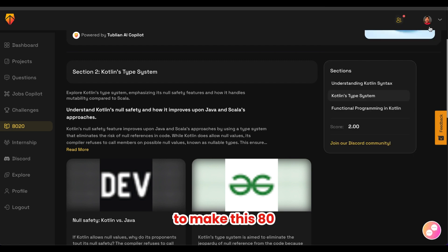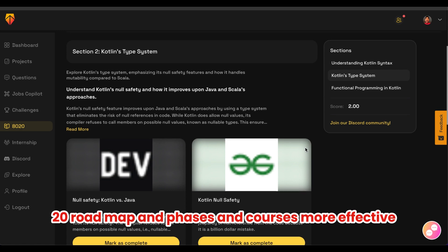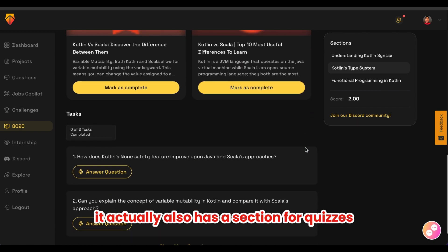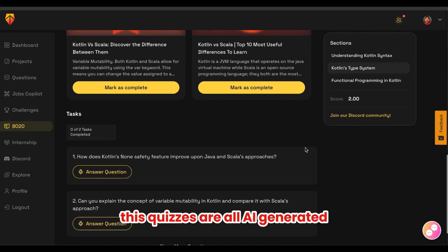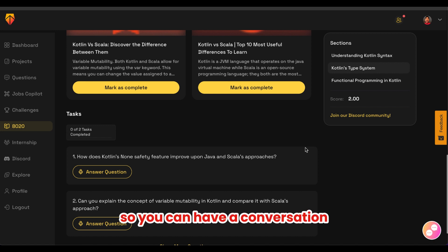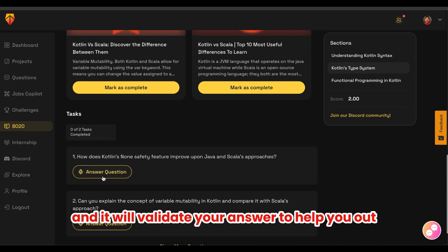To make the 8020 roadmap, phases, and courses more effective, it also has a section for quizzes. These quizzes are all AI-generated and help you validate your learning. You can have a conversation, use your microphone to respond, and it will validate your answer to help you out.